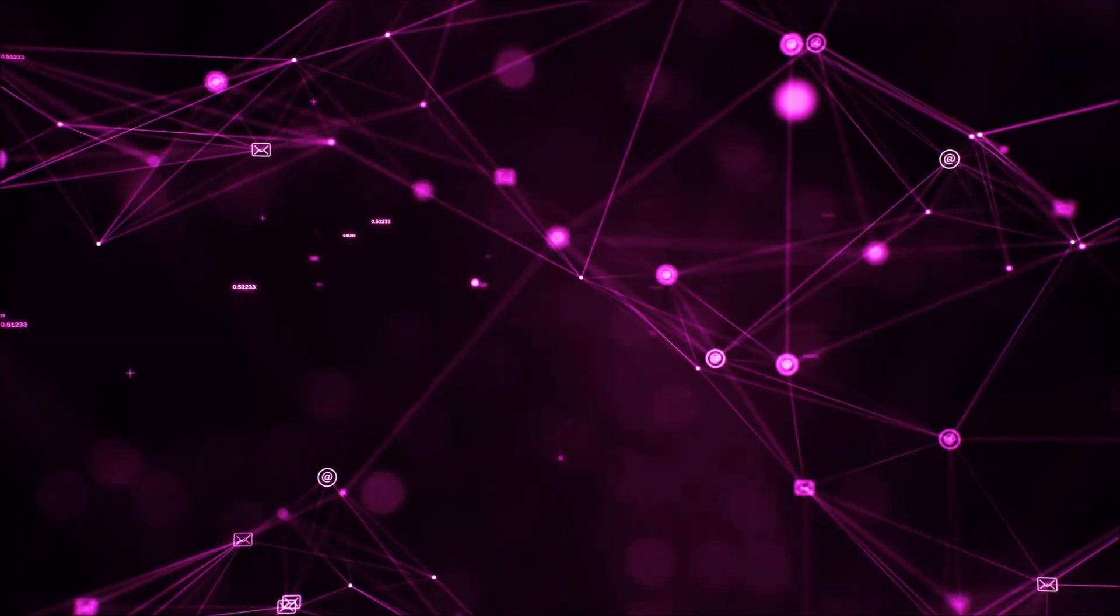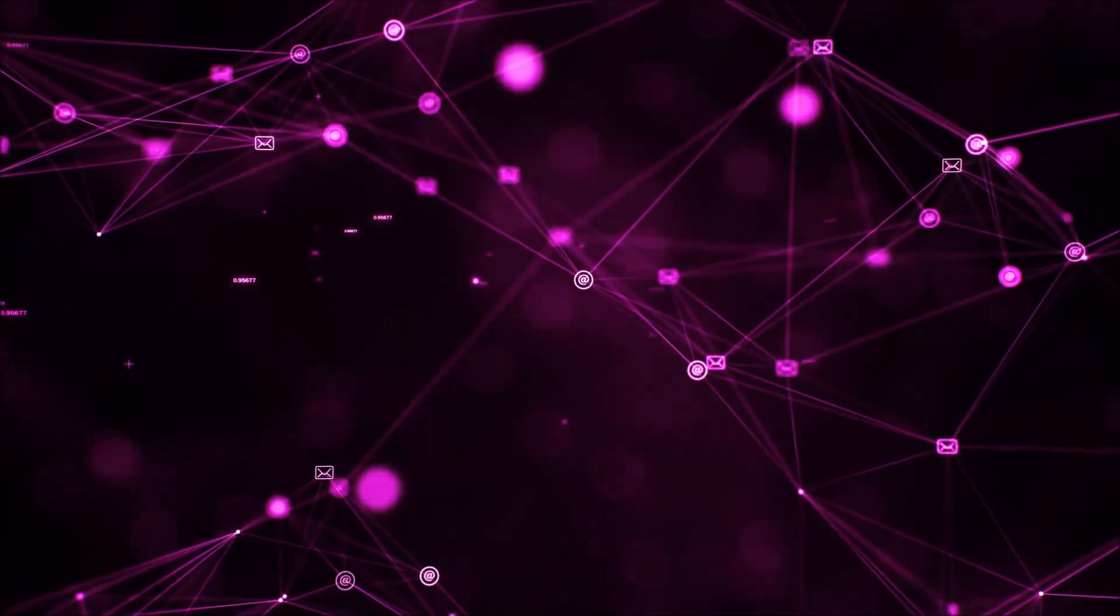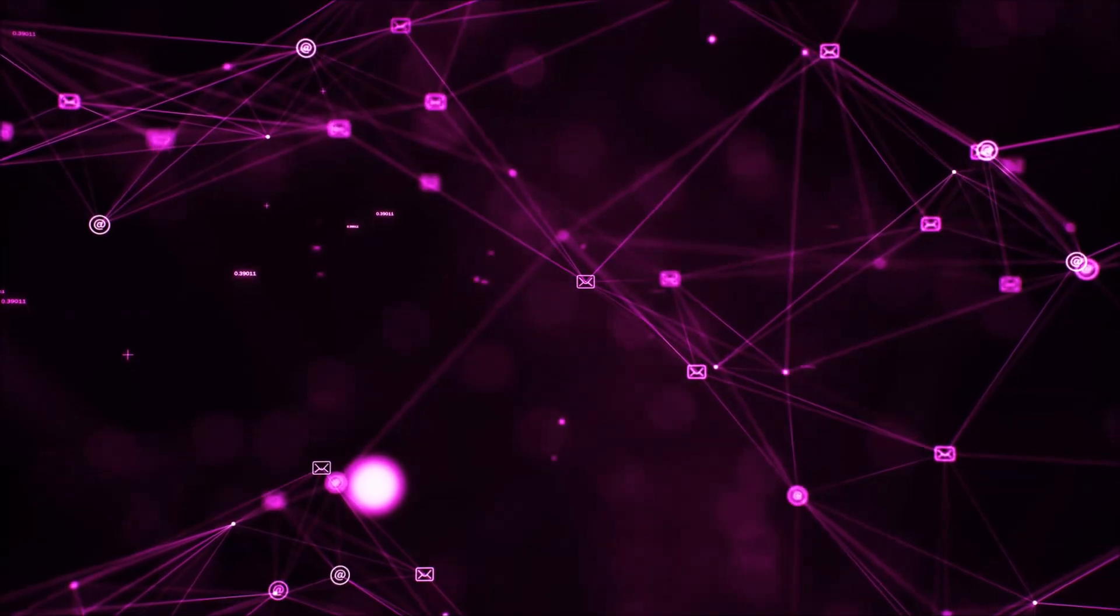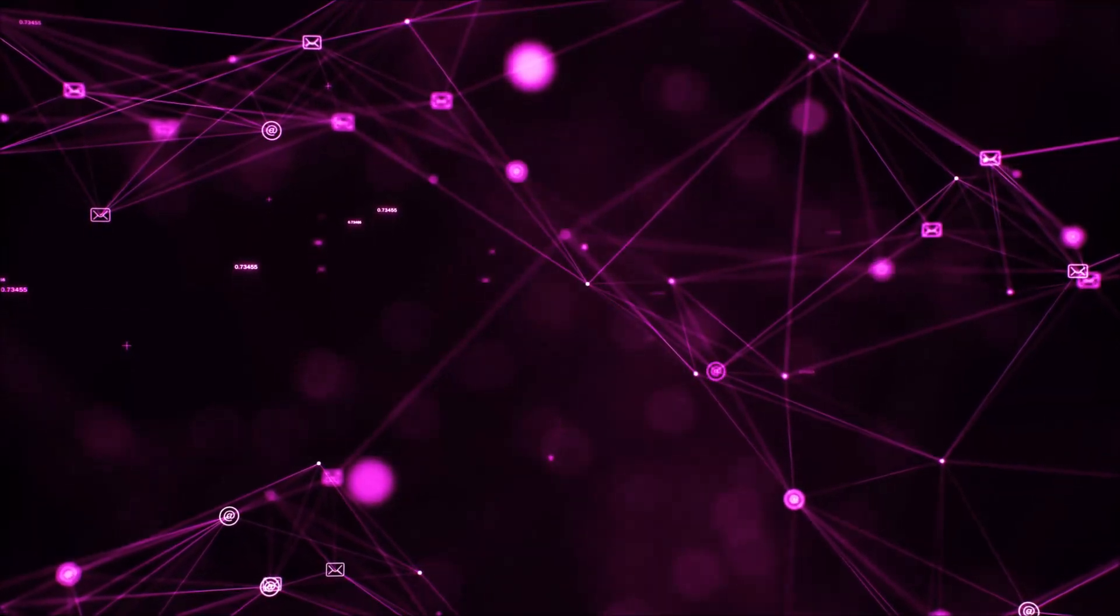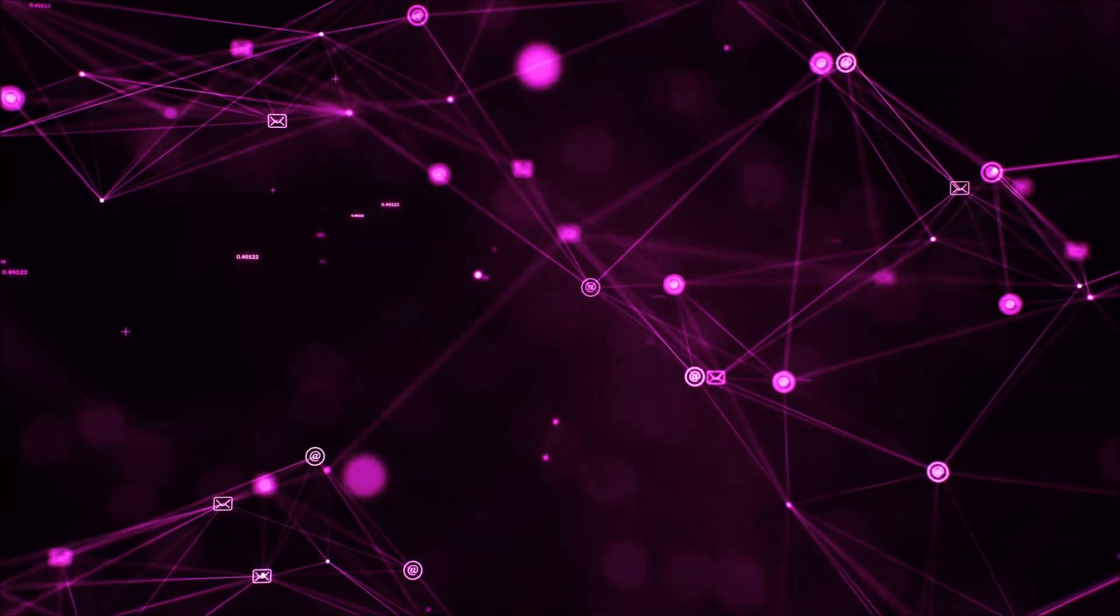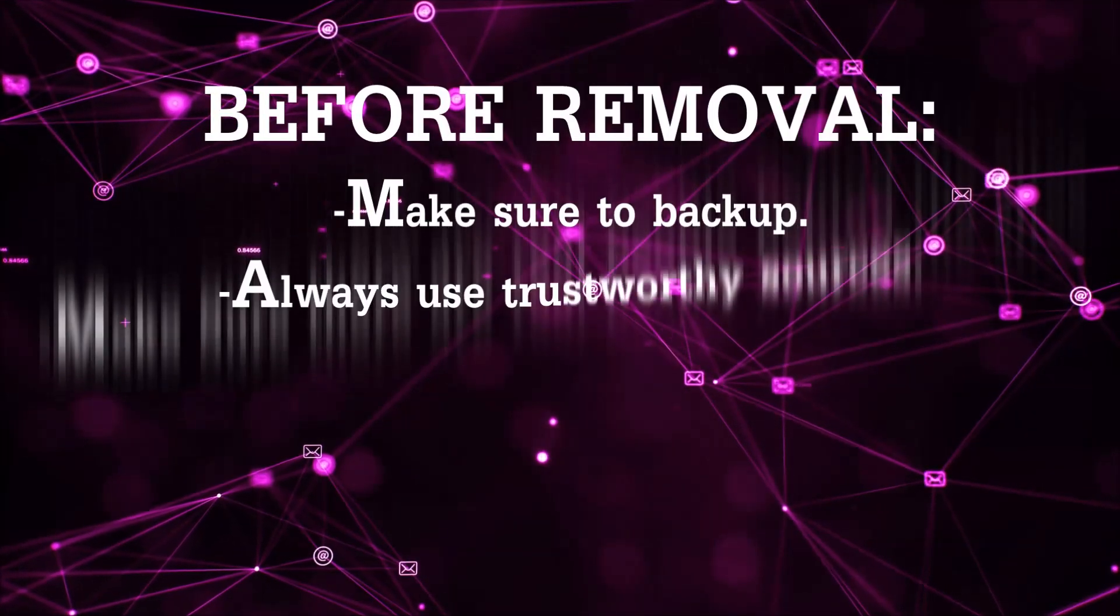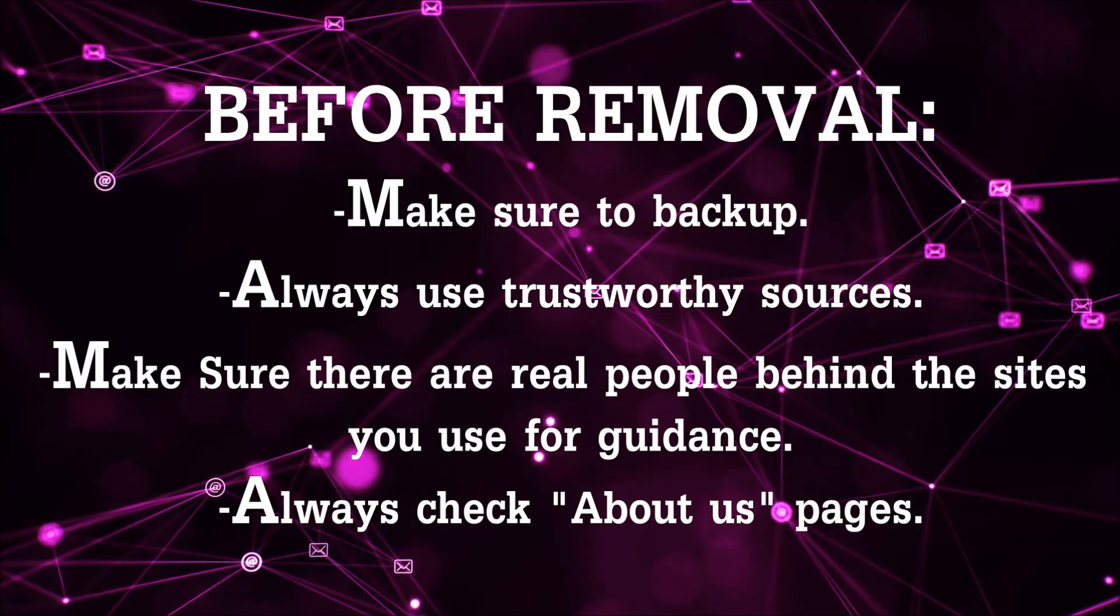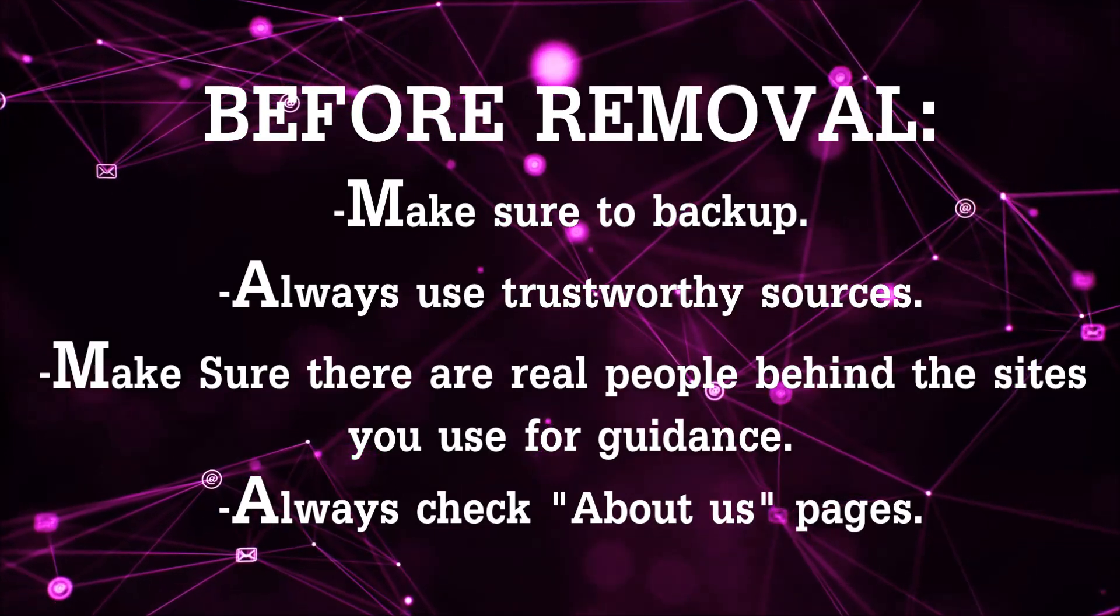Before we begin, I'd like to say that you should never trust sites that have no real people behind them or video guides, and you should always make sure to back up your files before doing any removal by yourself and always use trustworthy sources.